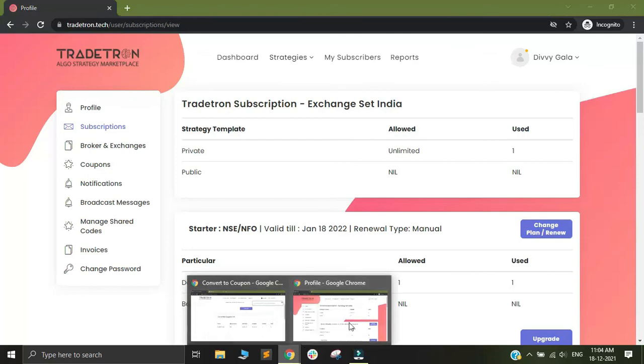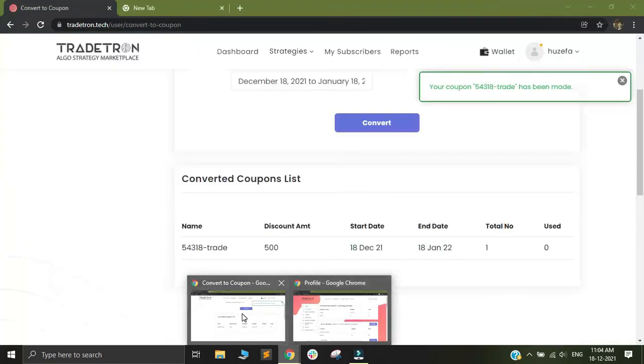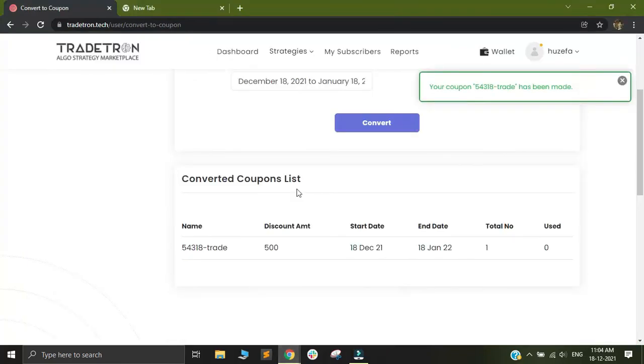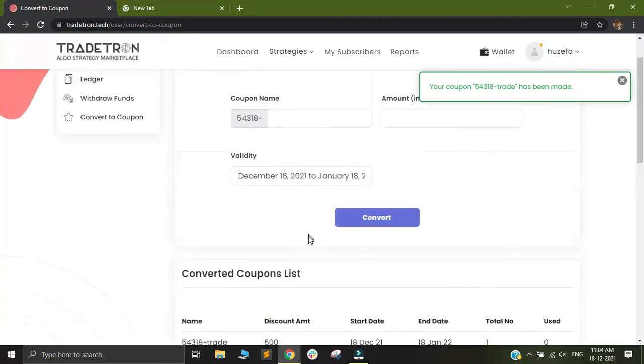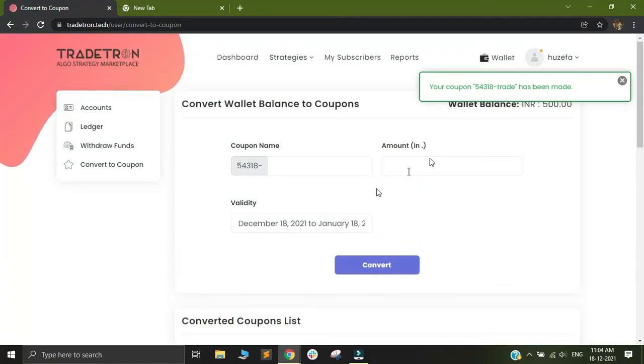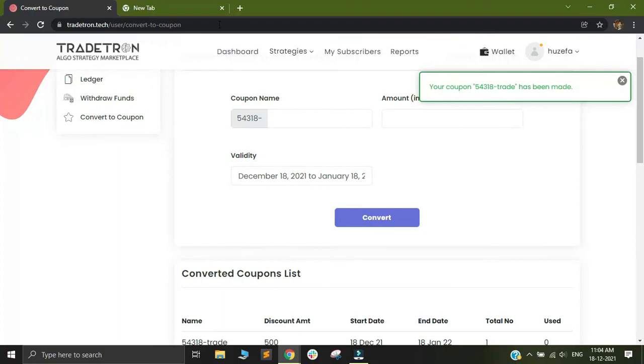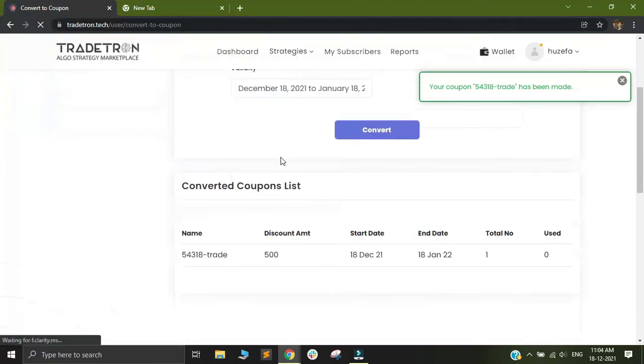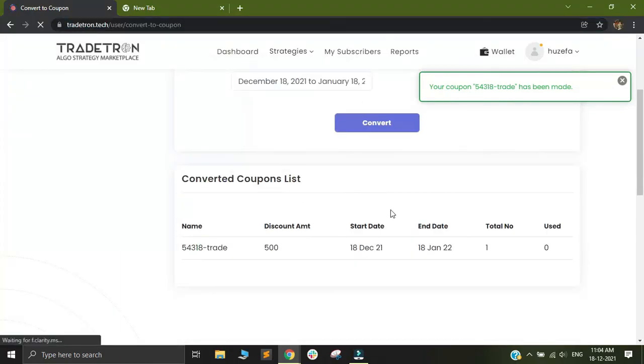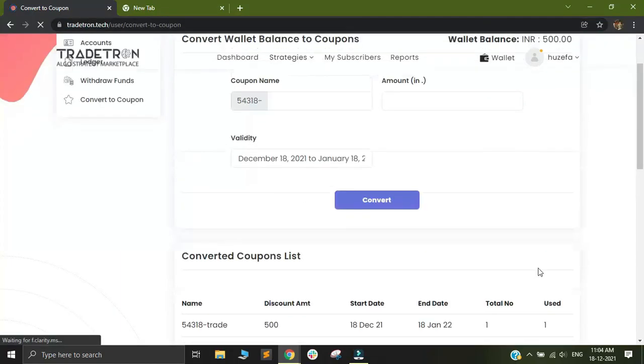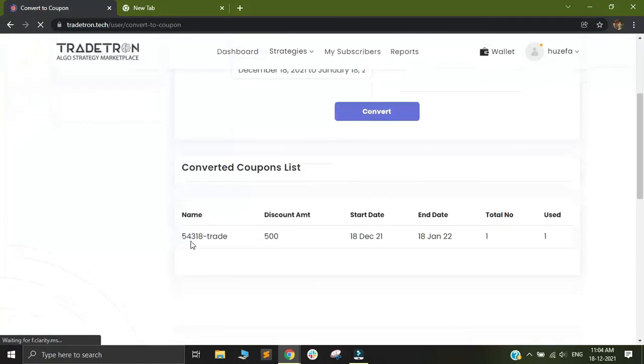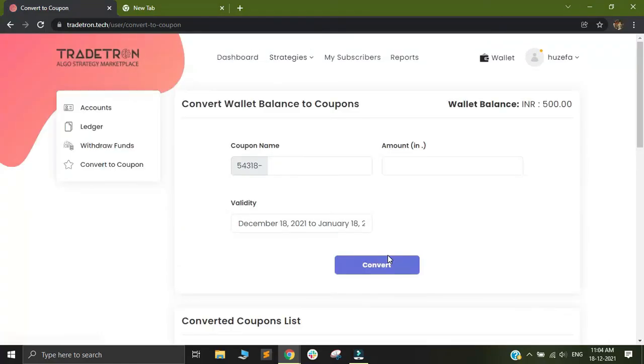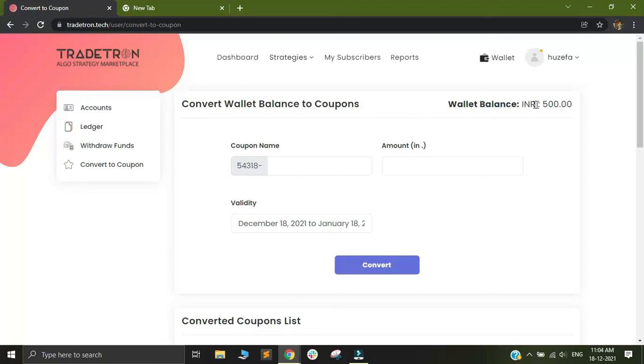If I switch to my primary account and refresh the page, you will see the usage details of the same. You can see this one coupon has been used, and now my wallet balance has reduced to 500 rupees.